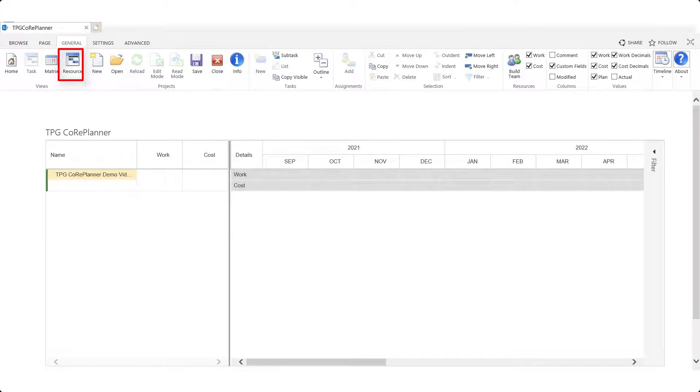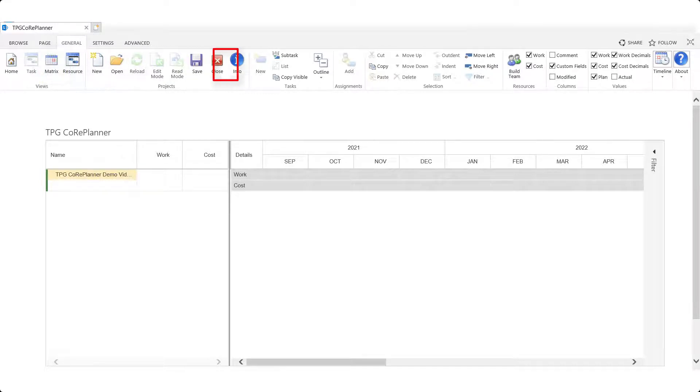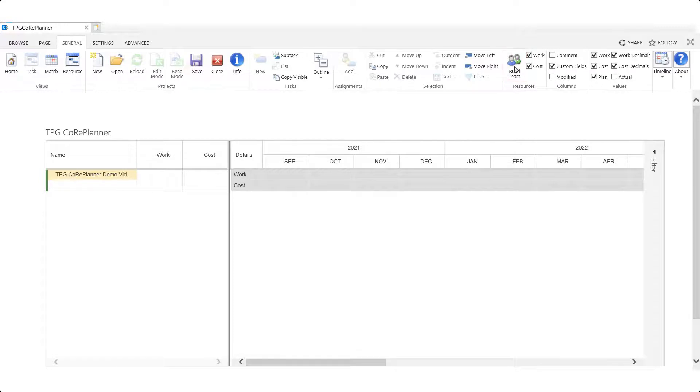There is also the matrix button which enables us to assign resources to tasks which we will see used after we build our team of resources by using the build team button that's found in the resource group of the same general ribbon.